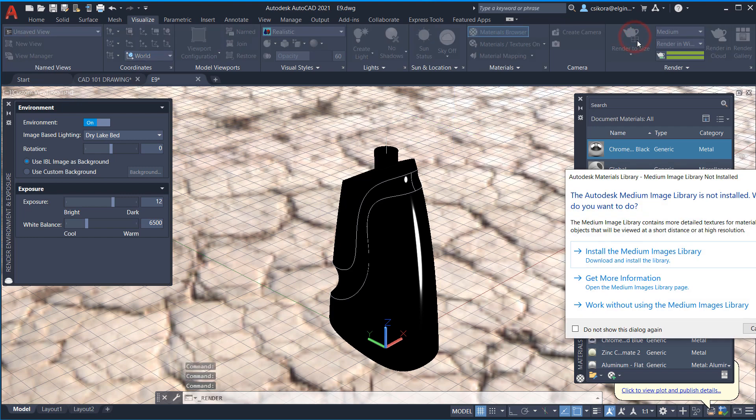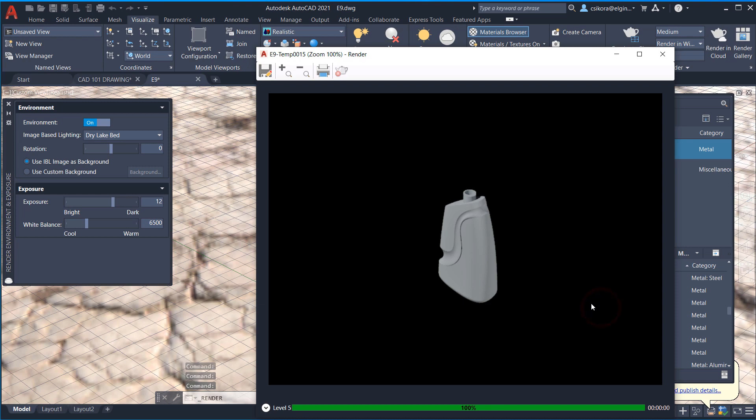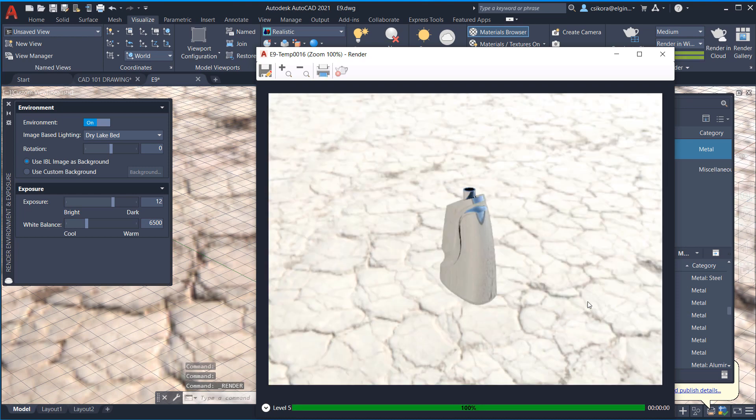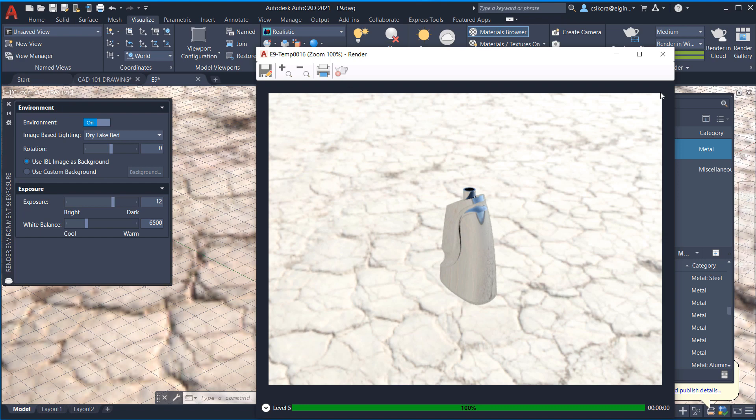Now, what we can do is let's go ahead and take a look, render to size and see what it looks like with the renderer. Okay, and there we're getting a much more dramatic effect. You can see it kind of looks like the Terminator 2 movie character, the T-1000, that liquid metal.